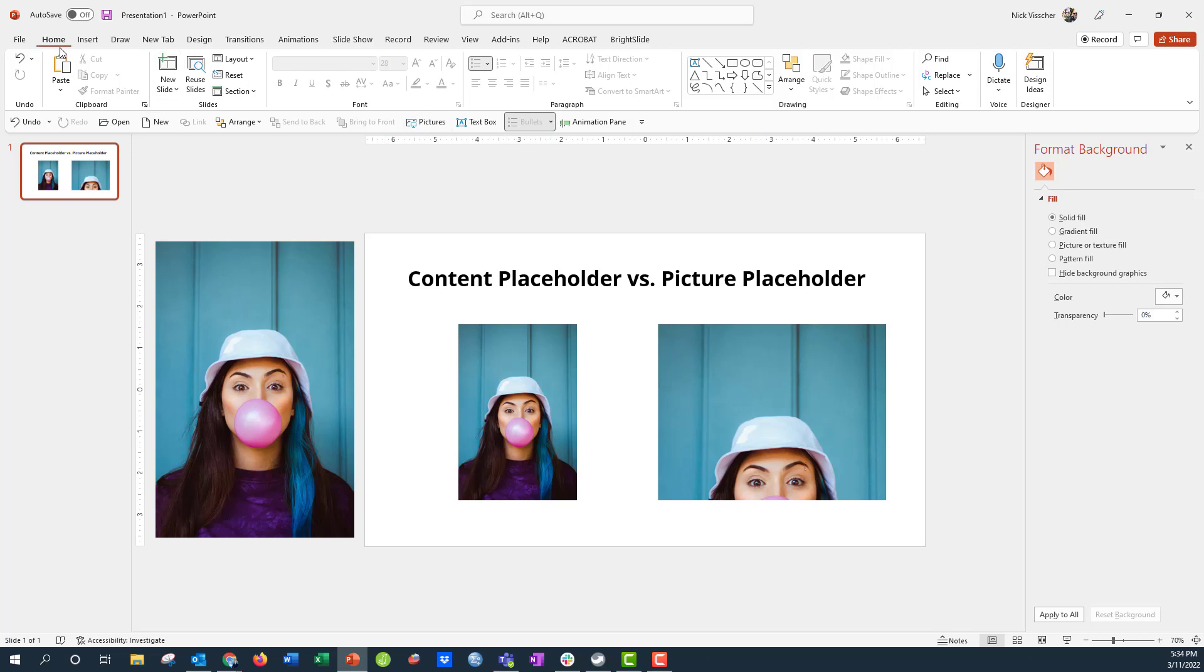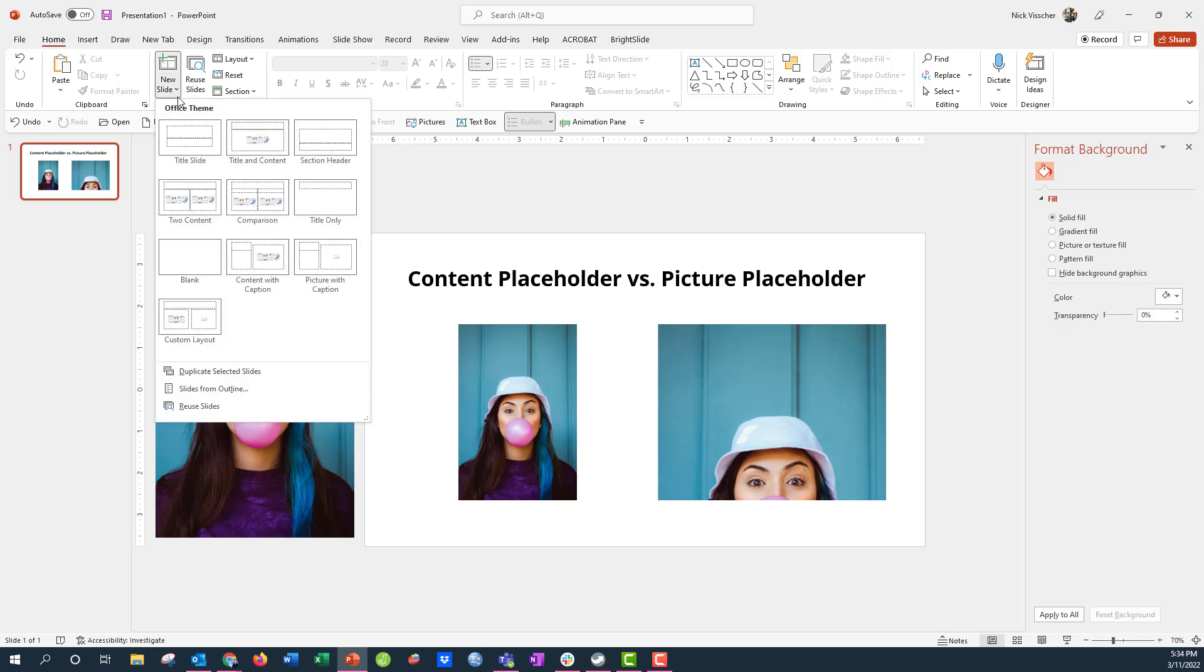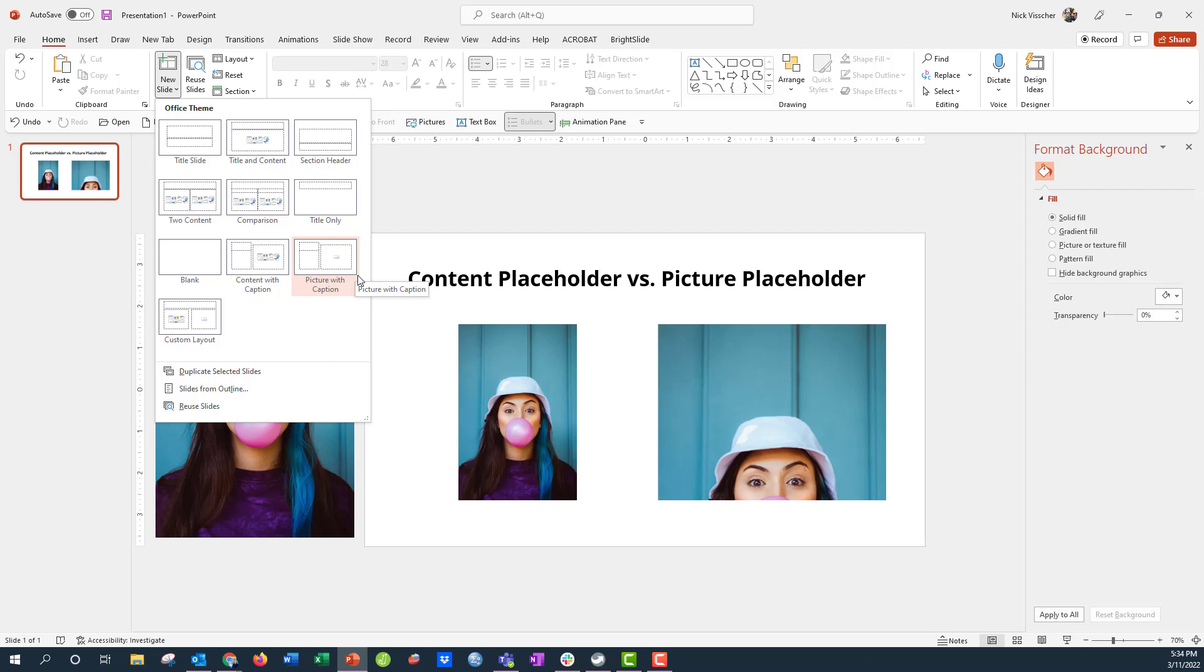Now if you go up to the home tab and you go to the new slide layouts, this is where you'll see all of PowerPoint's default layouts. They have title and text placeholders here, along with content and photo placeholders. But you can see that among the default layouts, there's only one with a picture placeholder.